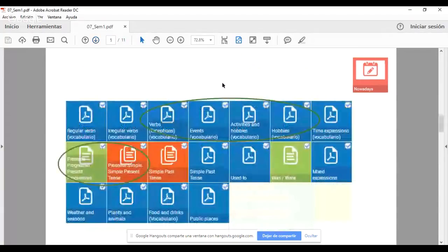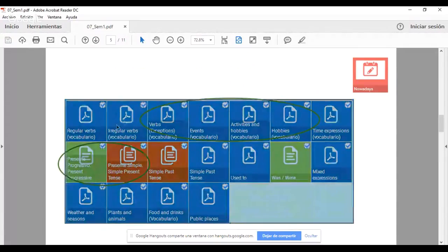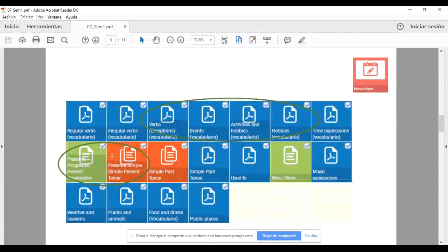¿Cuáles son los materiales relevantes para la actividad? Verbs, events, activities and hobbies, present progressive and present simple. En especial los más relevantes para hacer esta actividad son los dos de la segunda fila: presente progresivo y presente simple. Los materiales de la primera fila son relevantes para que tengan más vocabulario. So, please pay attention to that.